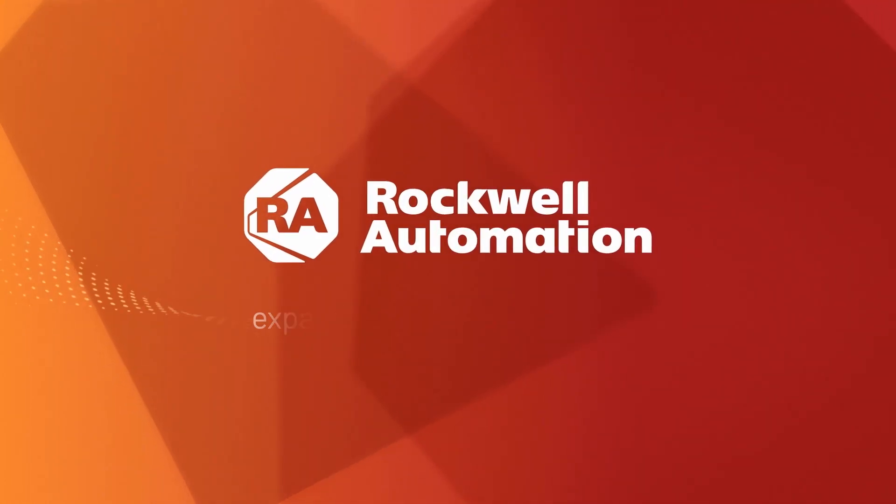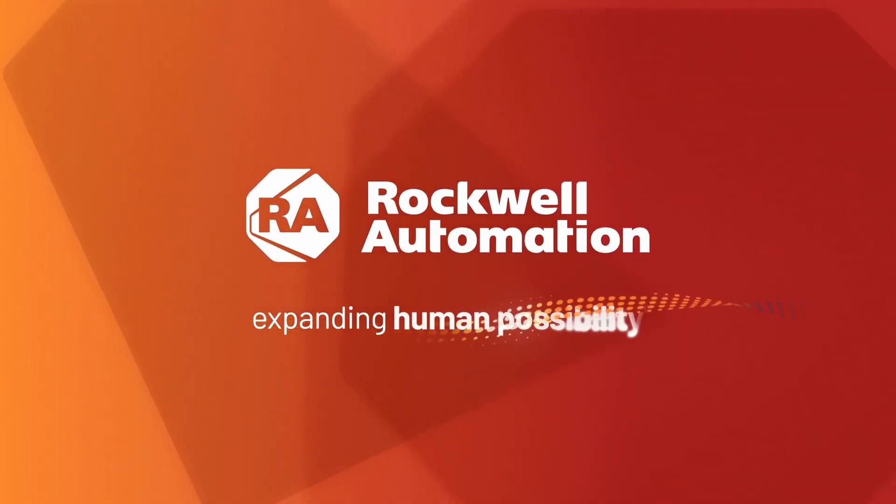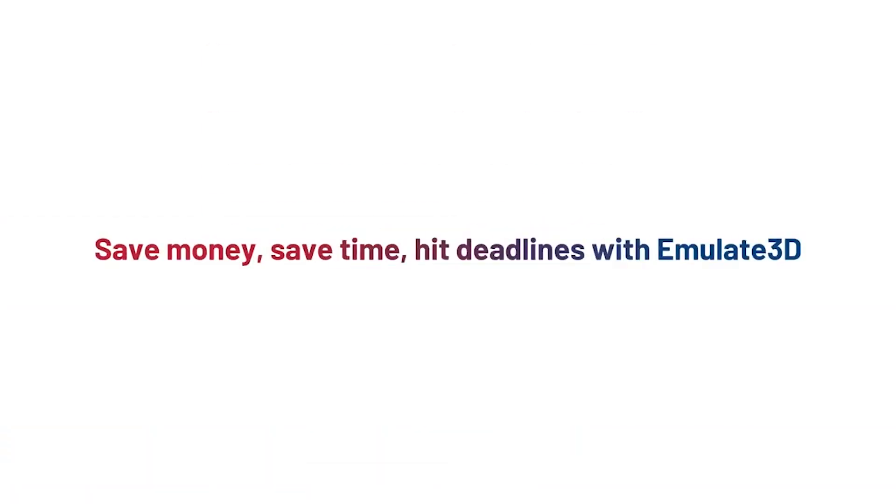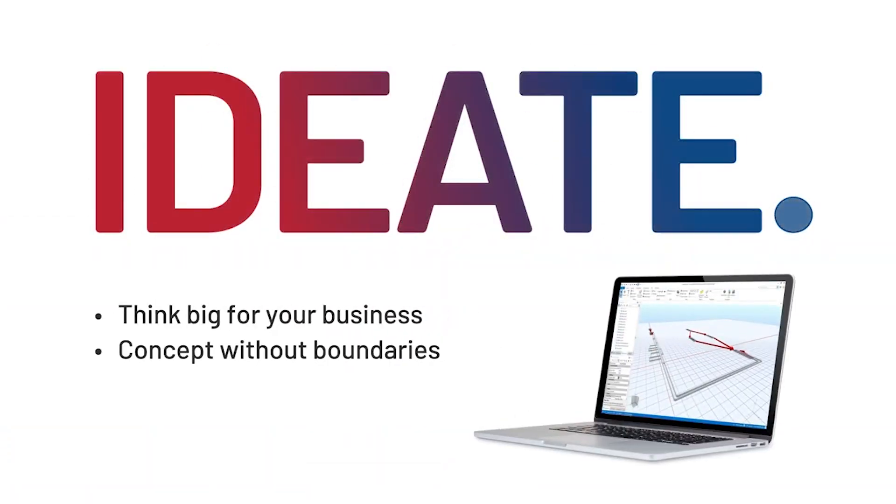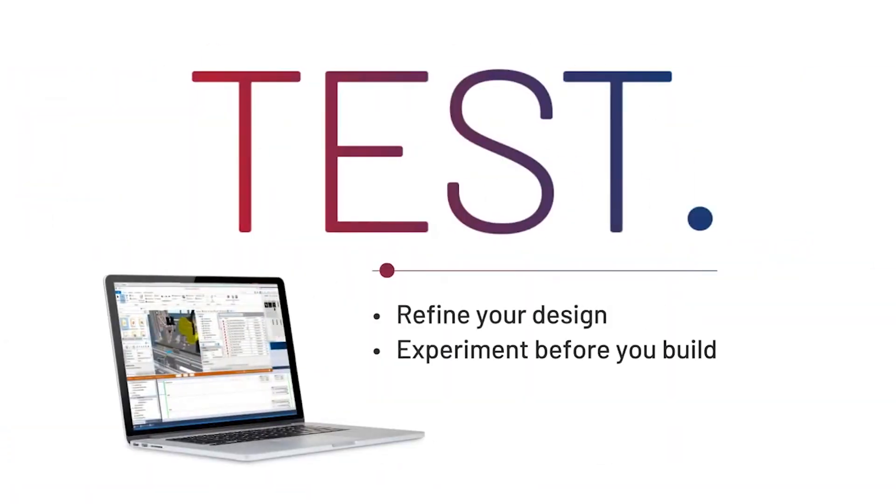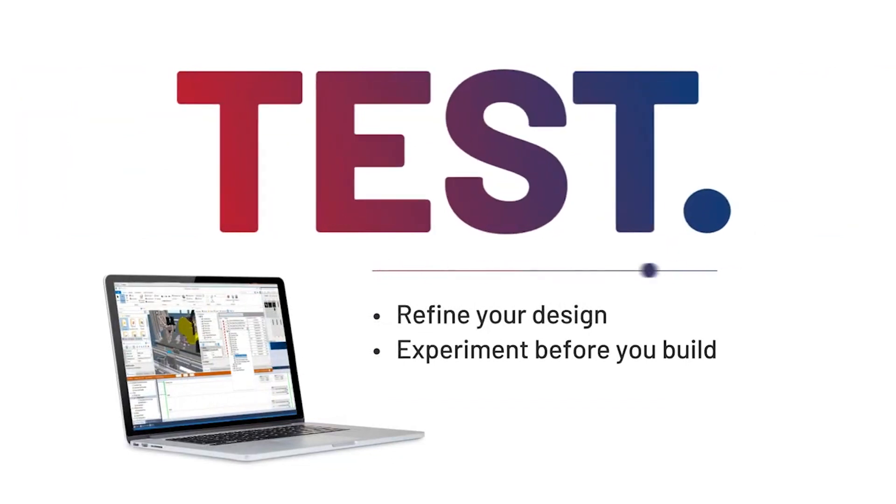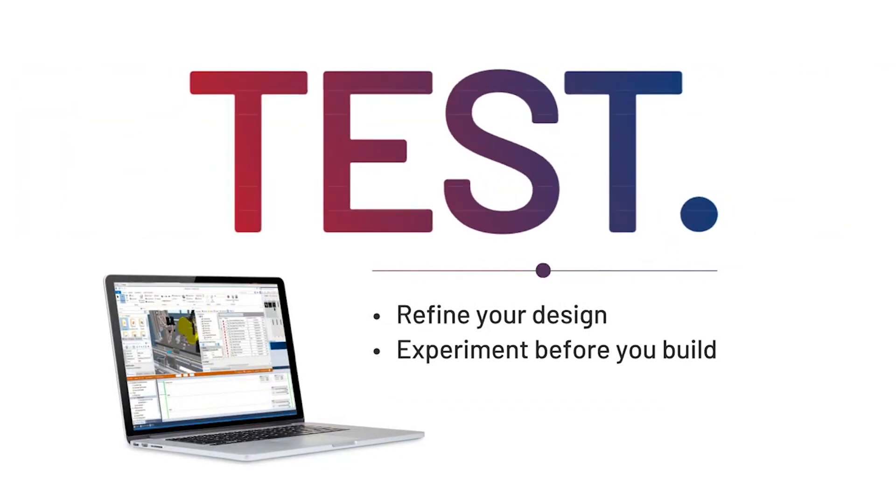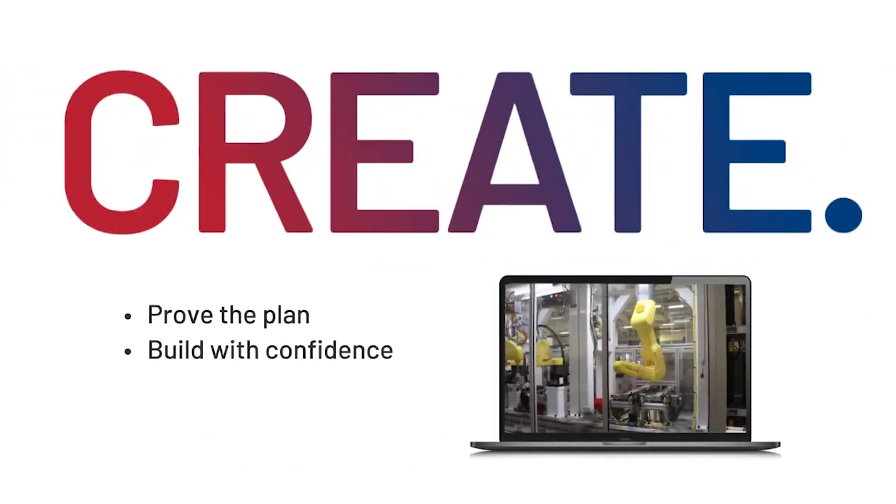Next up, Emulate 3D. Emulate 3D by Rockwell Automation is best described as a virtual commissioning tool. This software, while new to the Onshape App Store, has been around for almost 20 years. In that time, it's helped countless designers emulate industrial automation systems.